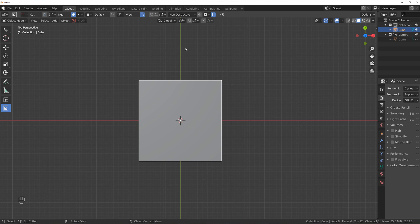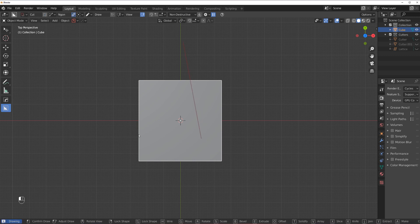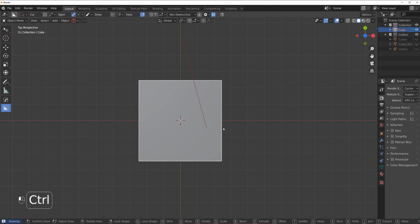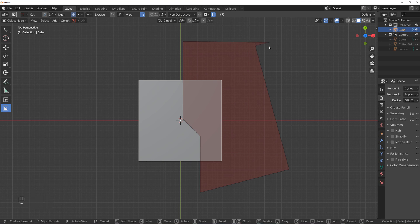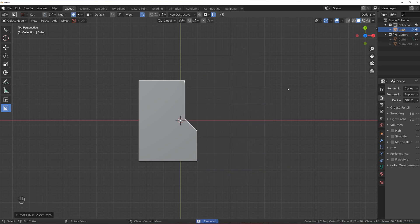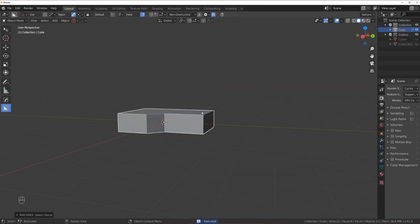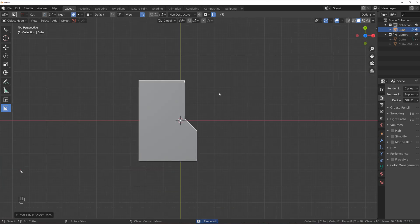If you want to snap this thing to increments, because you see it's sort of free angling at the moment, you hold control and it's going to snap into increments. So if you want to draw at straight angles, that's how you do it. And you simply press and it cuts.